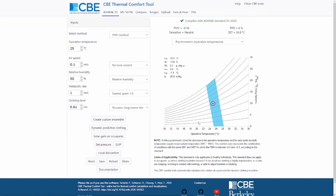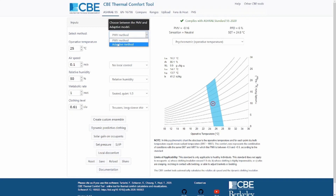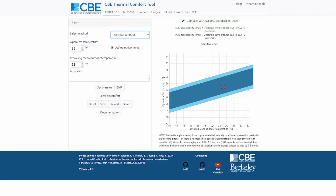The ASHRAE 55 tab is divided in two main sections. On the left we have the inputs and on the right we have the outputs of the model. The first thing that you can choose from is either to use the PMV method or to use the adaptive method.